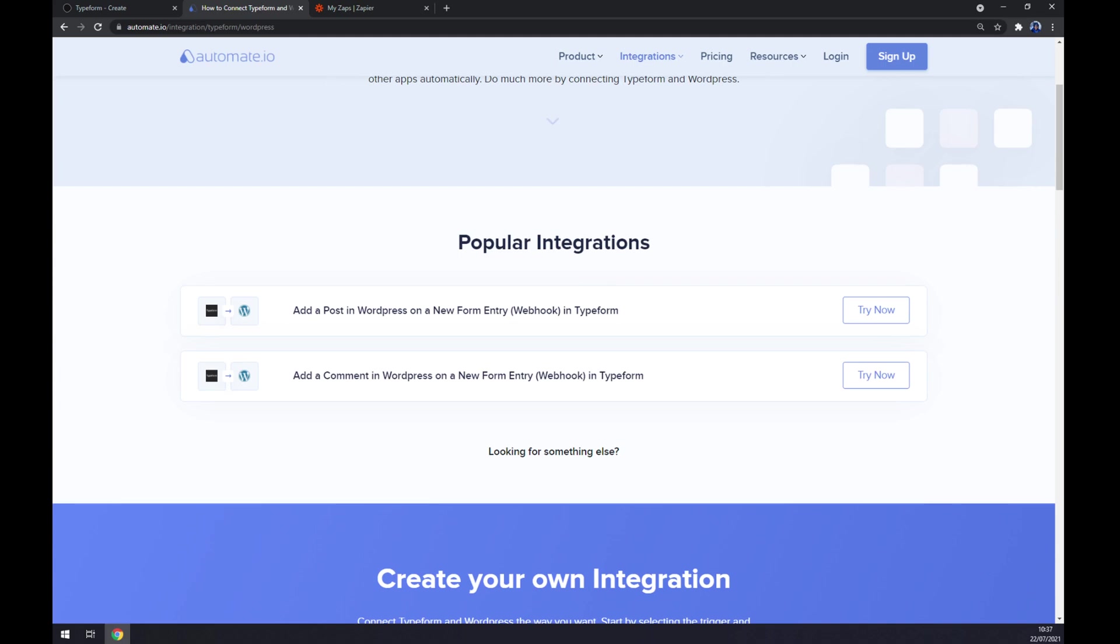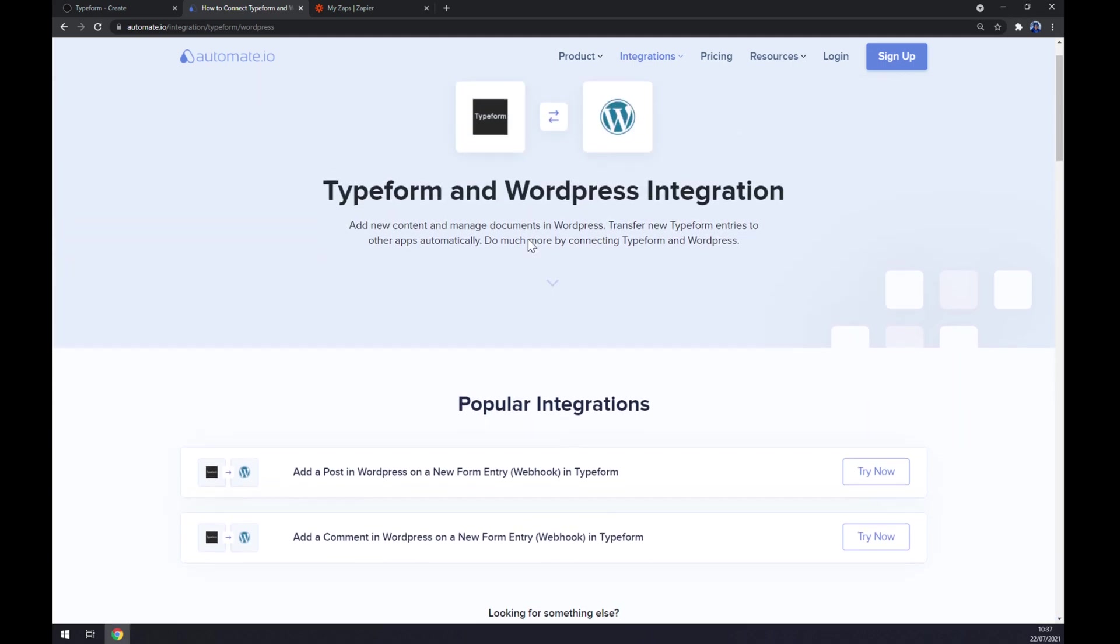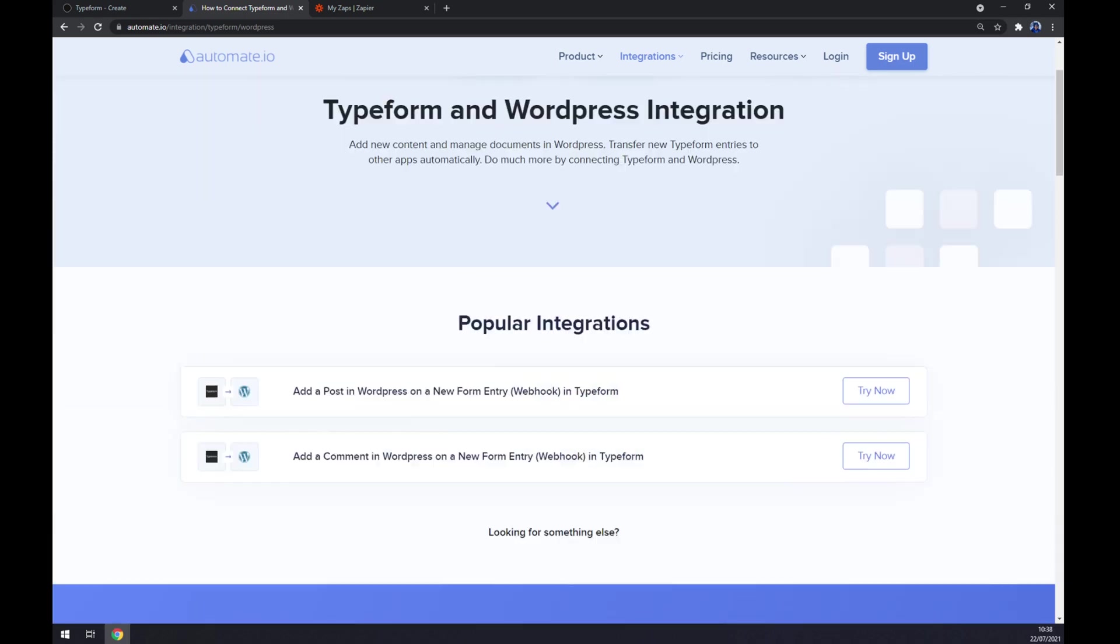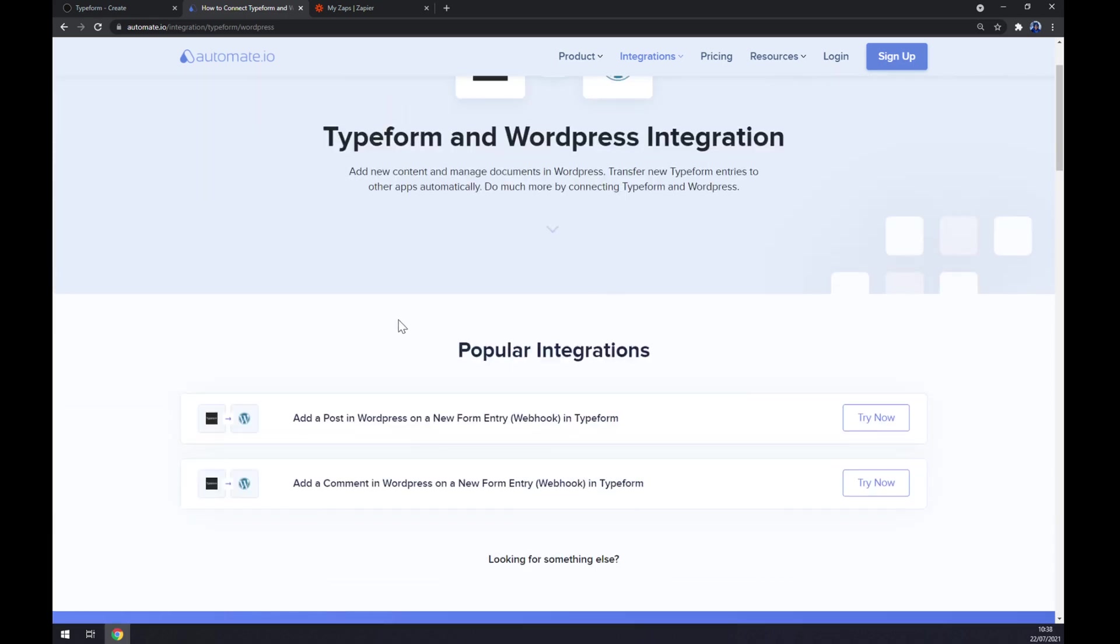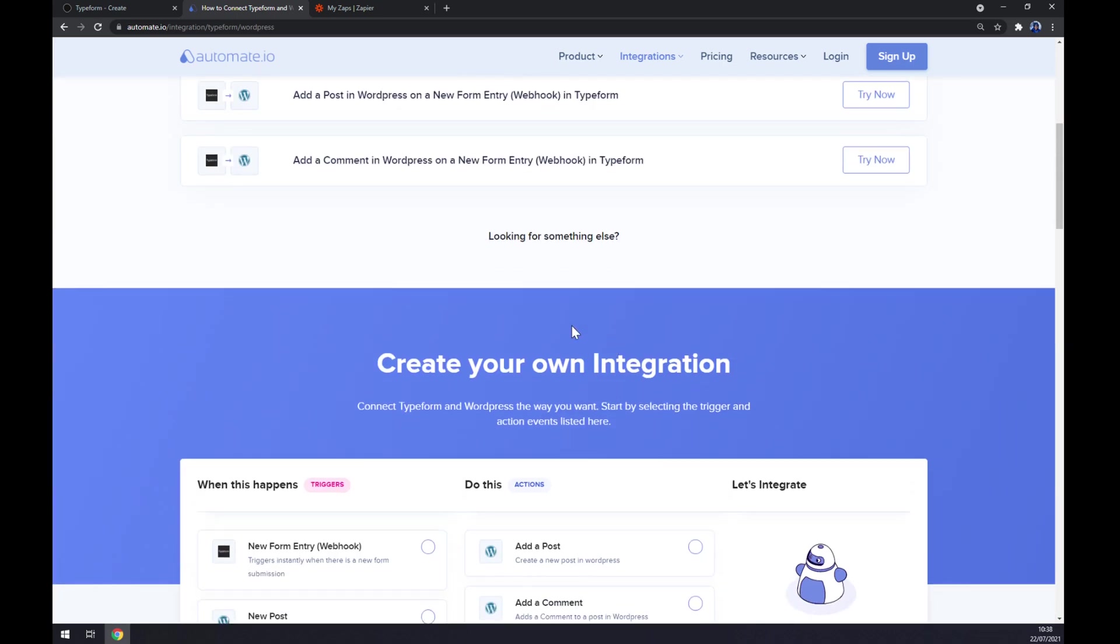Now we have some popular integrations already pre-made for us by automate to make our work easier, for example, add post in WordPress on a new form entry in Typeform. But if we won't be able to pick any of these, we want to scroll down to reach the create your own integration option.